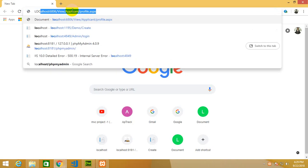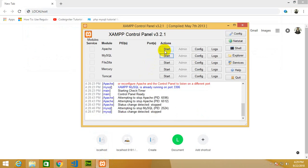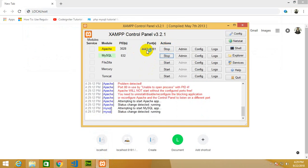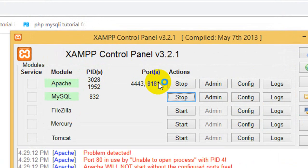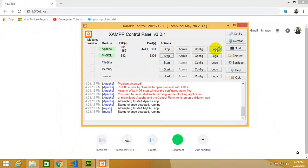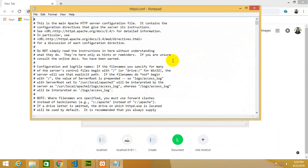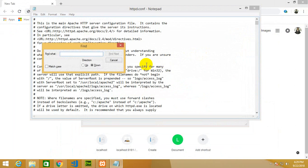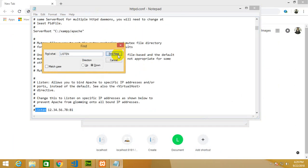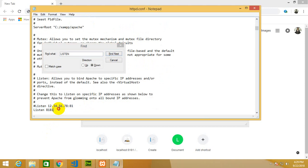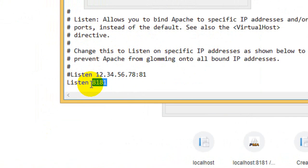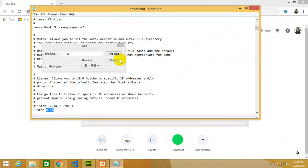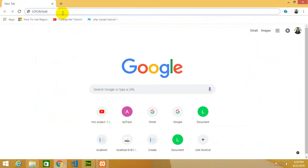I'm going to write localhost, my port number is 8181. How do I know that my port number is 8181? You can find it in config files, just press ctrl F and write 'listen', find next and you will see your port number. It's not mandatory that your port number will be 8181, it could be 8080 or 80.